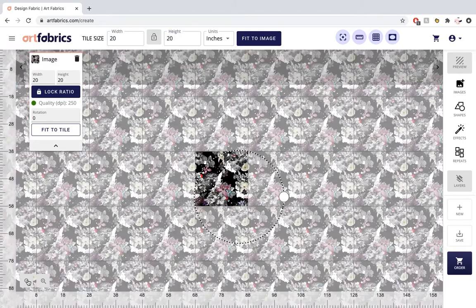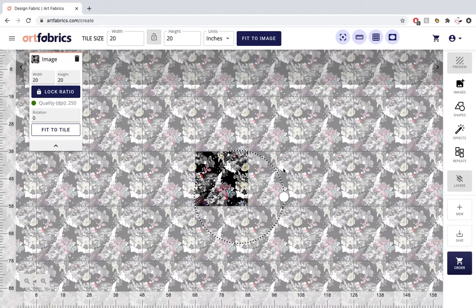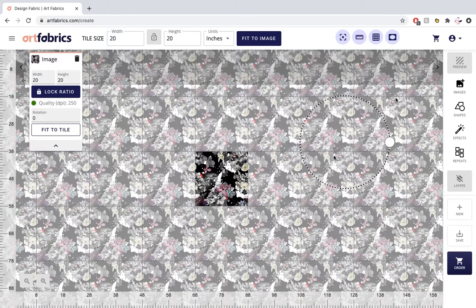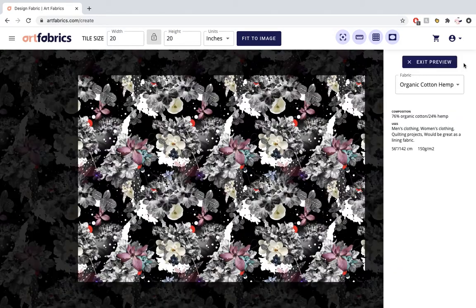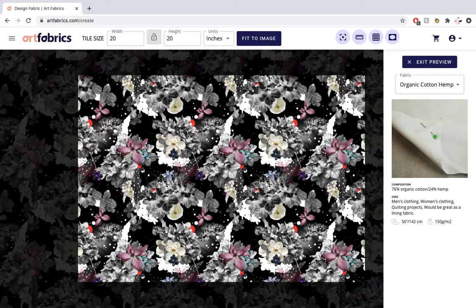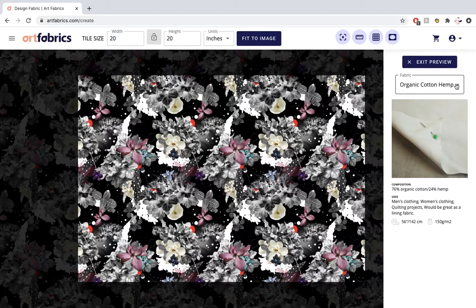Let's preview our image again and you'll see that there is now more repetition happening on our fabric.